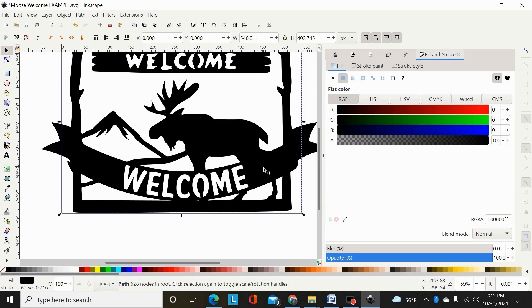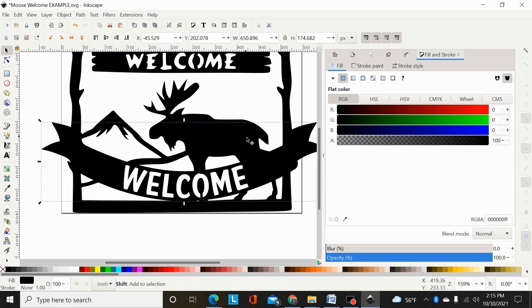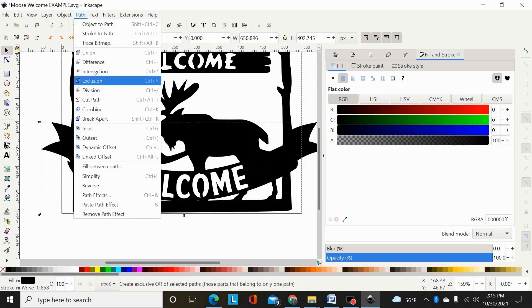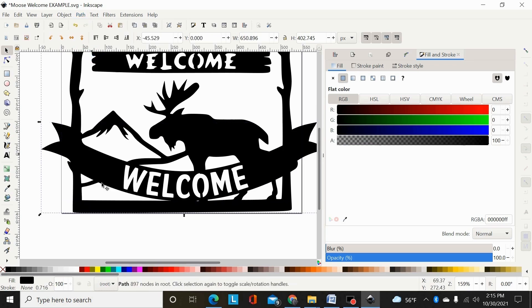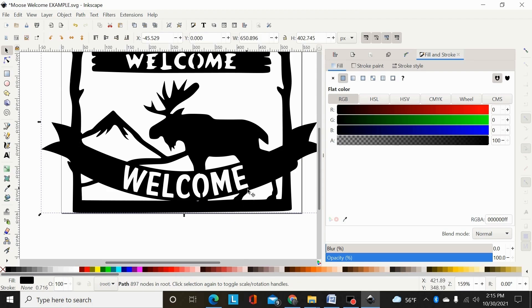and that will cut that out everywhere that that banner is just slightly smaller than the banner. So that when I now select this and the main design and path union, that will weld together everywhere through there. It's cut the main path out everywhere that the banner is going to be just slightly smaller than the banner.